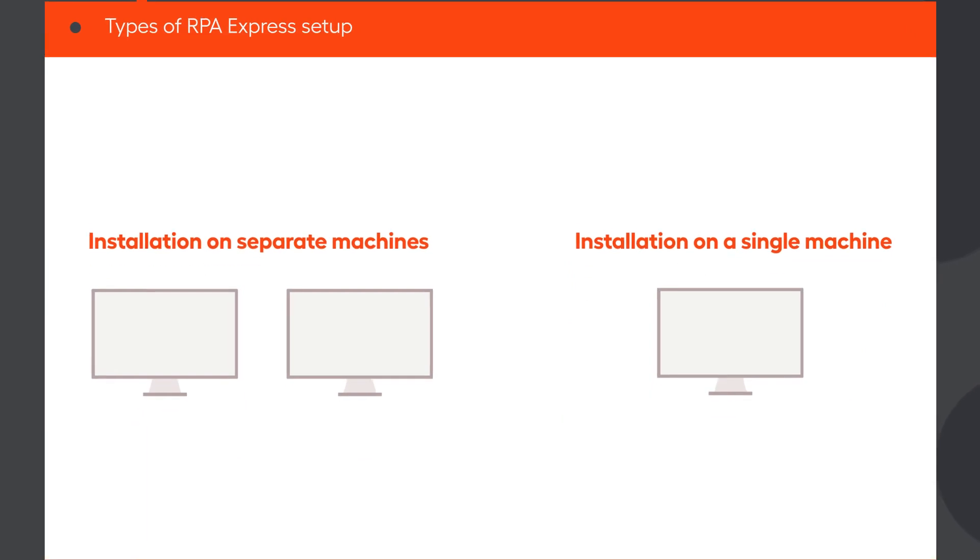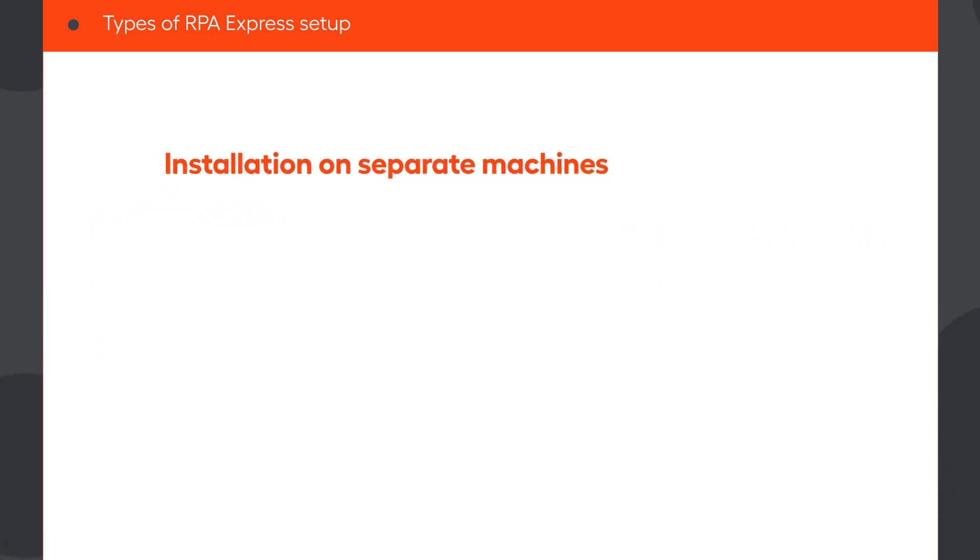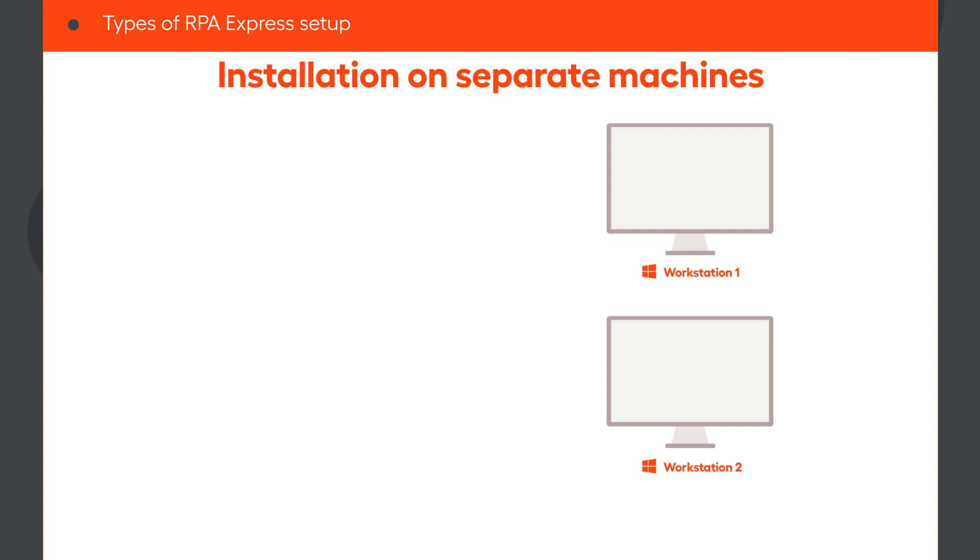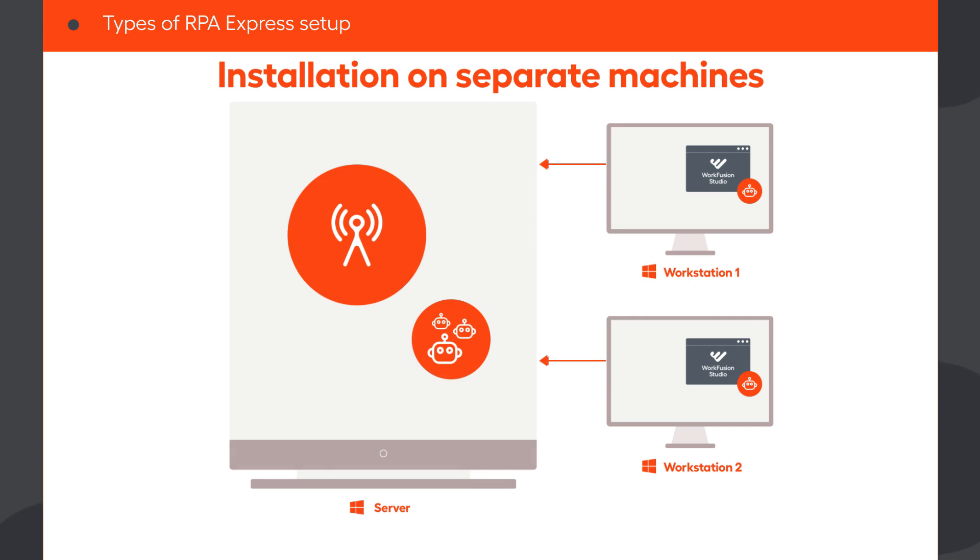RPA Express offers two types of setup. The first way is to install server and workstation components on separate machines, so you and your team can develop automated workflows on several computers and then publish them to a central server, where they will run unattended.